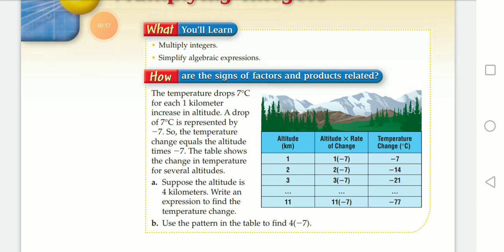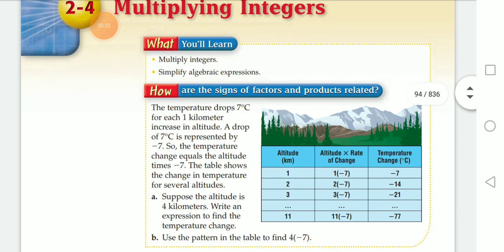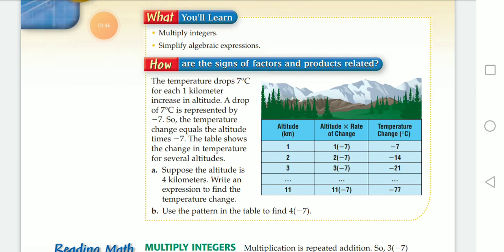How are the signs of factors and products related? Temperature drops seven degrees Celsius for each one kilometer increase in altitude. A drop of seven degrees Celsius is represented by negative seven. So the temperature change equals the altitude times negative seven. The table shows the change in temperature for several altitudes. Suppose the altitude is four kilometers — write an expression to find the temperature change. Use the pattern in the table to find four times negative seven.